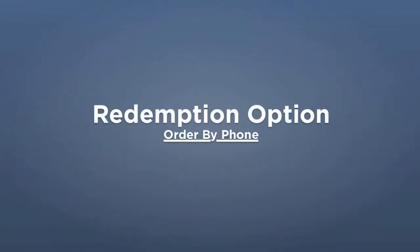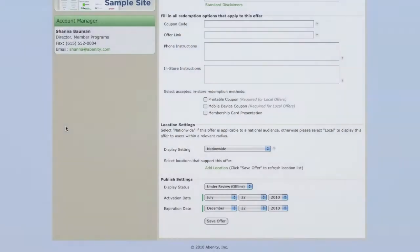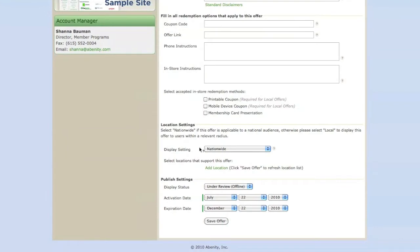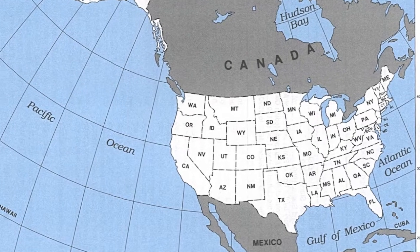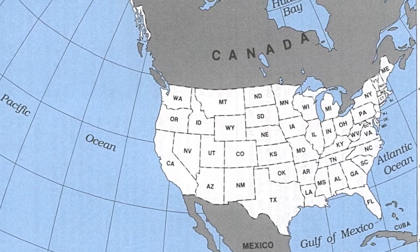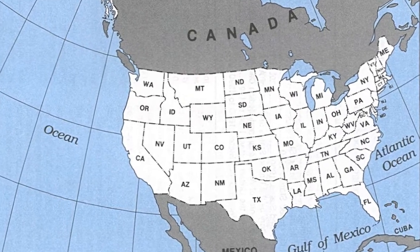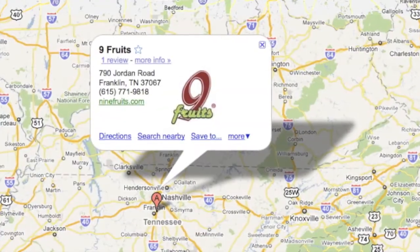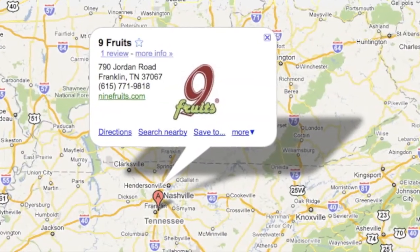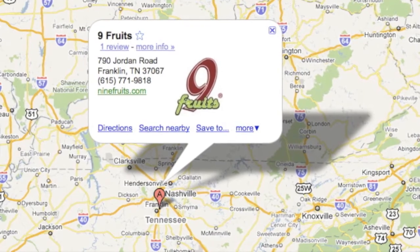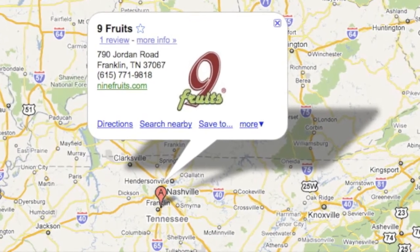If your discount offer is available for Abenity members to purchase by phone, then you will want to make sure that your location settings are set to display nationwide if your offer is available to all members within the United States, or local if your offer is only available to Abenity members in certain cities.